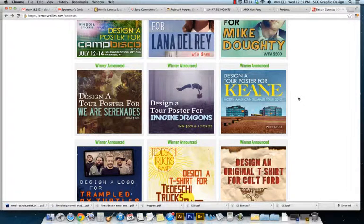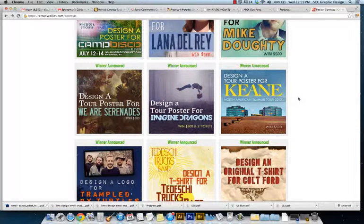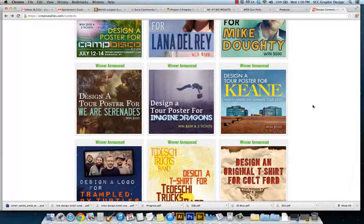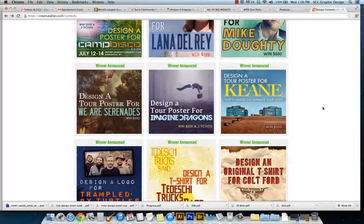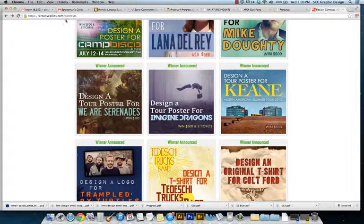Alright, I've gone over everybody's roughs for your Emily Sunday poster designs. For the most part, people have some good ideas, but everybody seems to have really large type. I'd like you to bring that down a little bit and go back to the Creative Allies website.